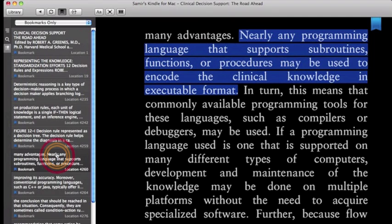Nearly any programming language that supports subroutines, functions, or procedures may be used to encode the clinical knowledge in executable format. Prior to this class, I had taken an Intro to Java course.